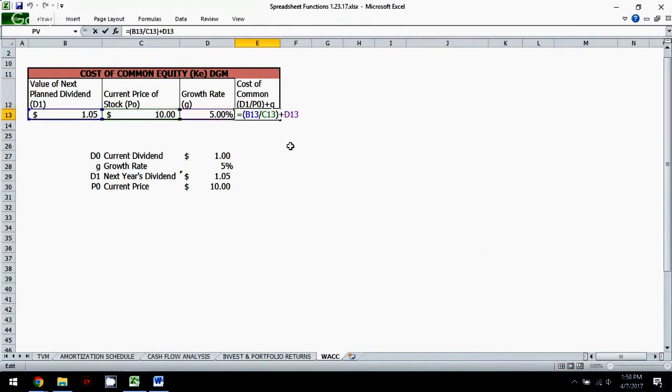So what do we do? We look at the percent that investors are demanding based on our dividend, which is our dividend D1 divided by the current stock price P0. And we add to that the growth rate that's demanded by investors. So what we have is the cost of common equity.